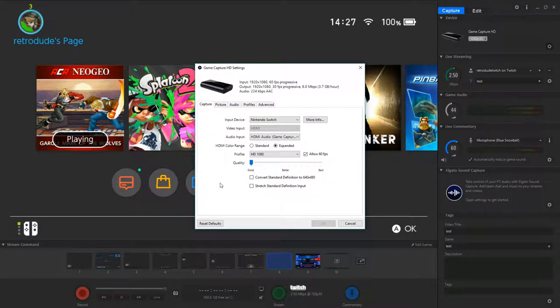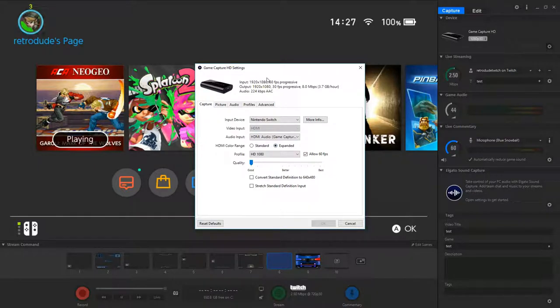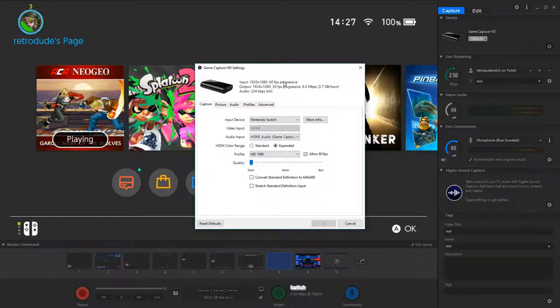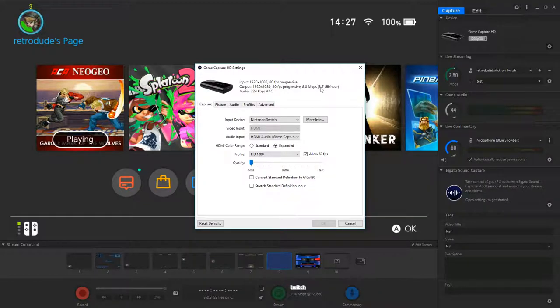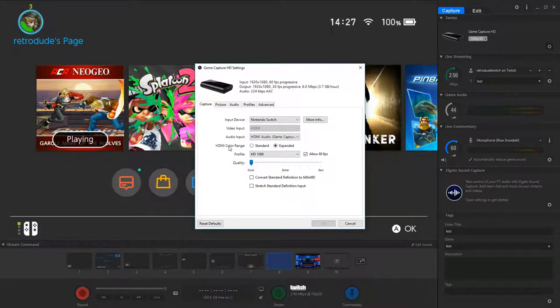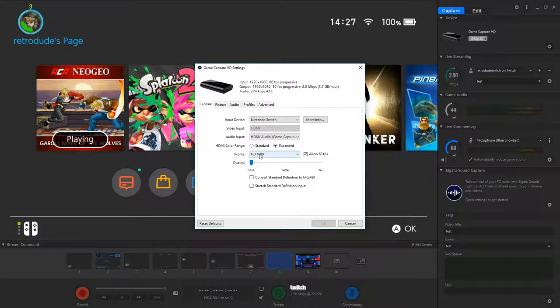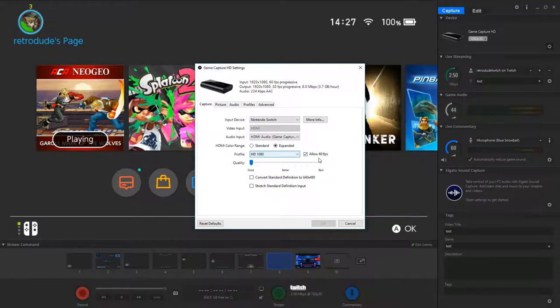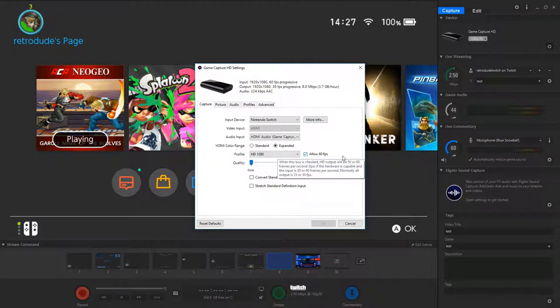You can screen cap this if you want. So pay attention to this top bit up here. It's very important. Input 1920x60 progressive. And see this little number here? That's 3.7. And that's on the good setting. Obviously, HDMI color keep to expanded. Profile is about HD 1080. That's good. I basically allow 60 frames per second. That's FPS.